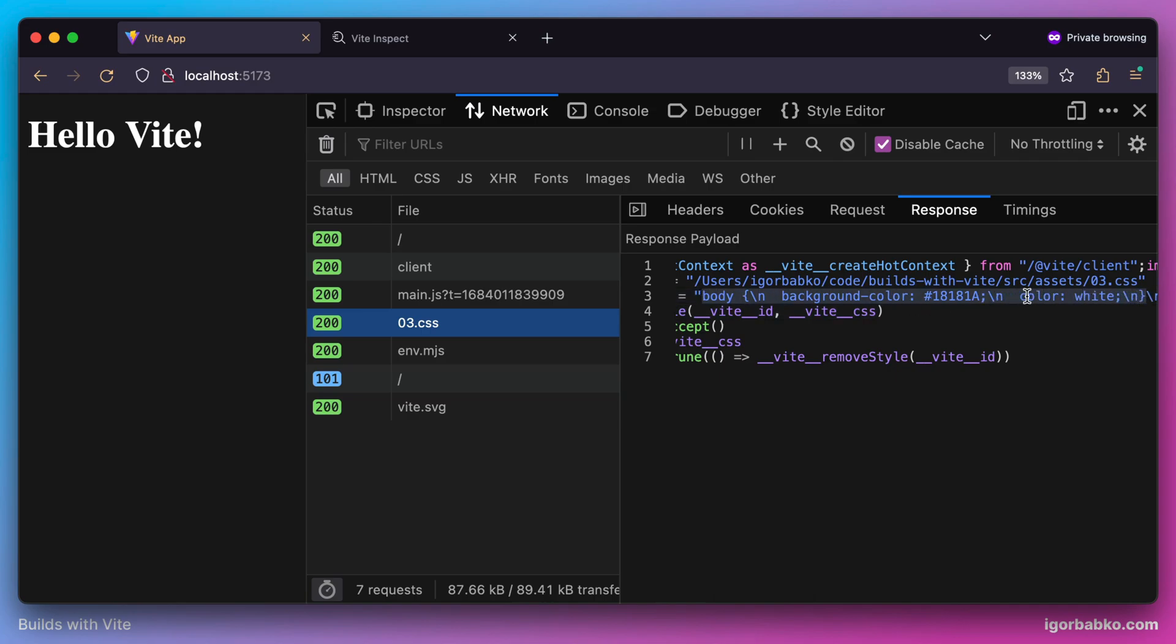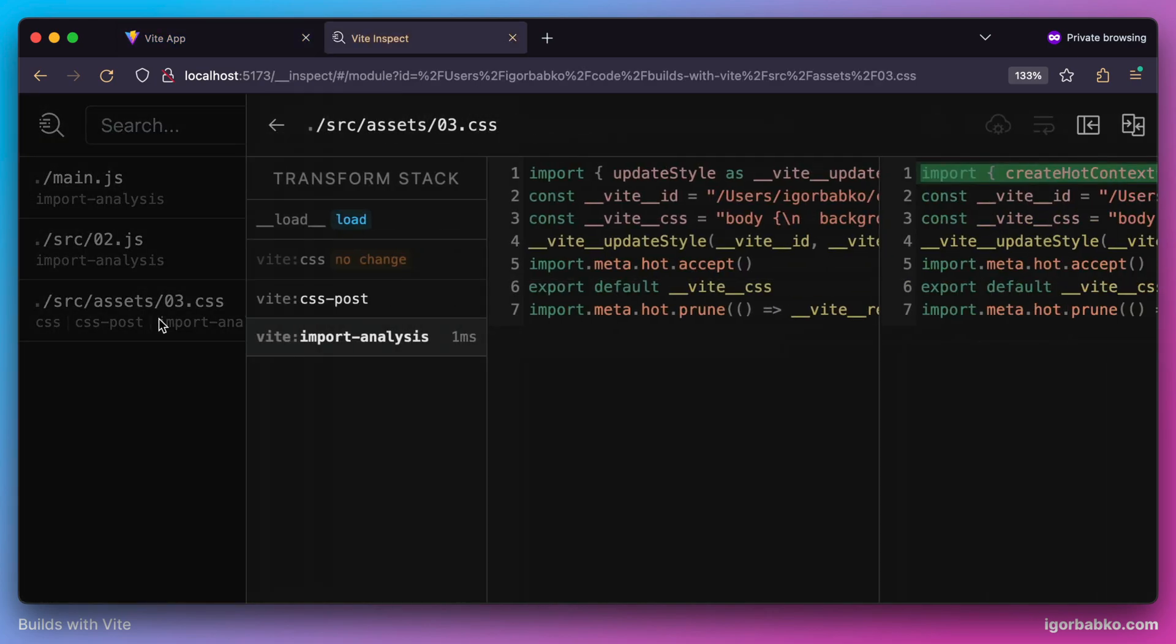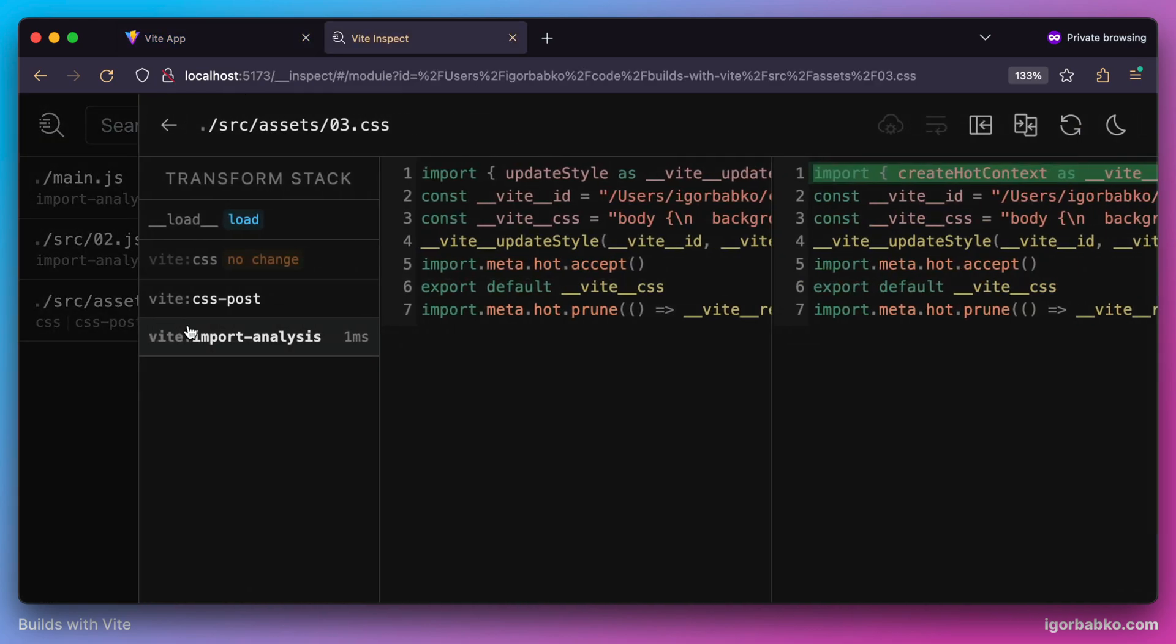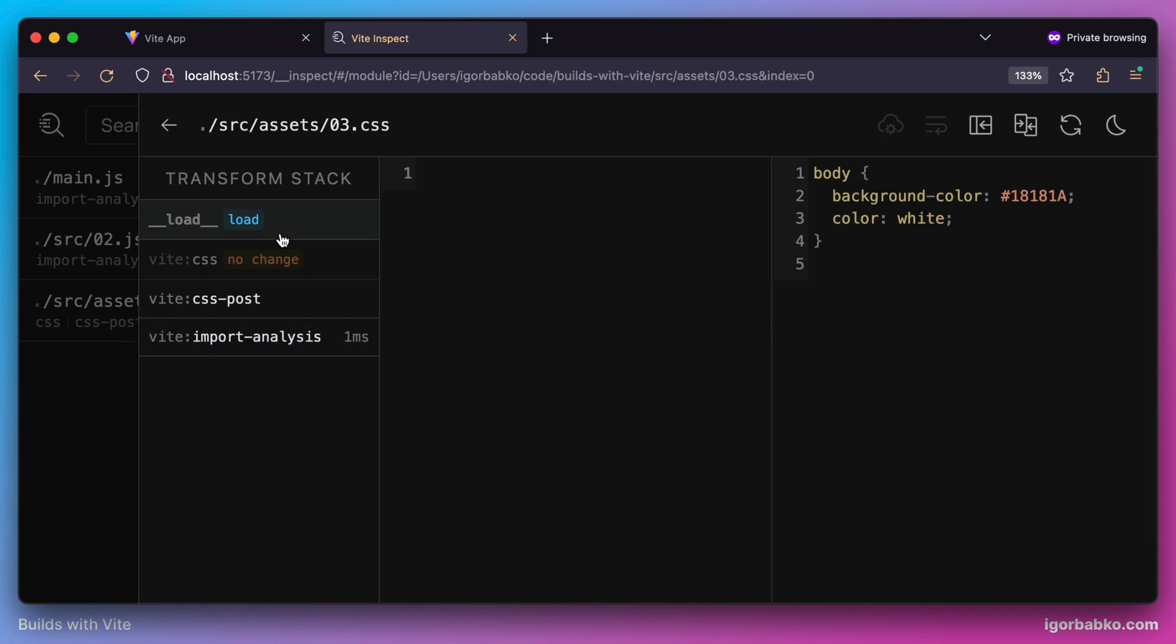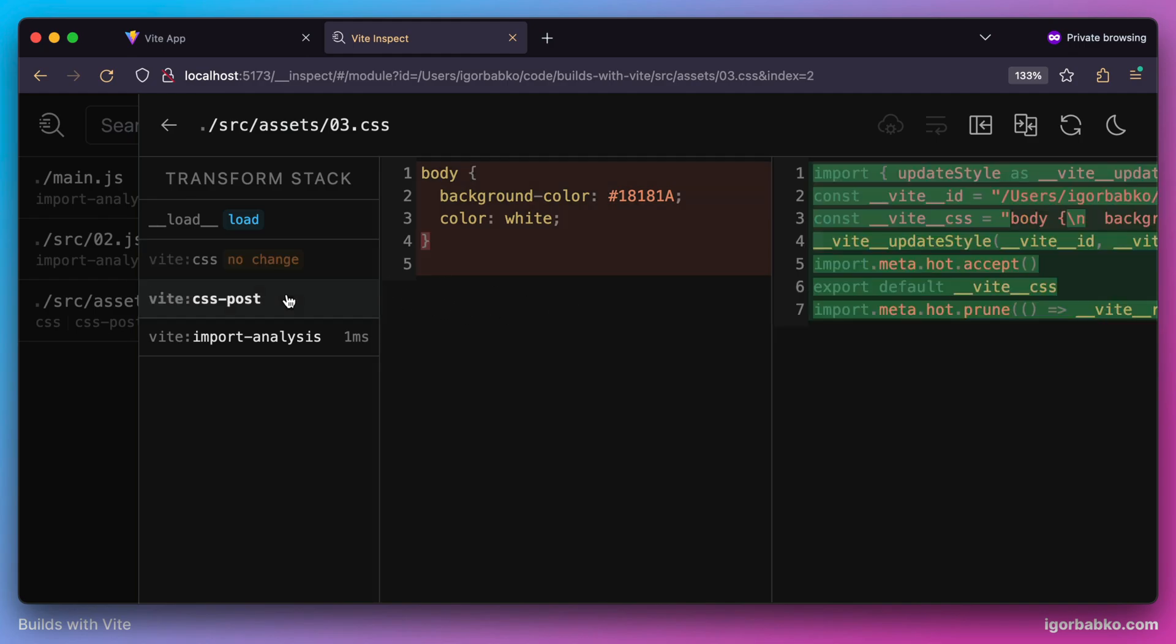Let's take a closer look at what kind of transformations are being applied whenever we import a CSS file. Let's open up our inspector. Whenever we request a CSS file from the Vite server, it basically makes this transformation of CSS code into a valid ECMAScript module. And this is how Vite makes it possible to directly import CSS files as valid ECMAScript modules.